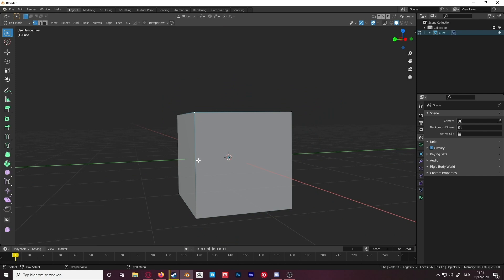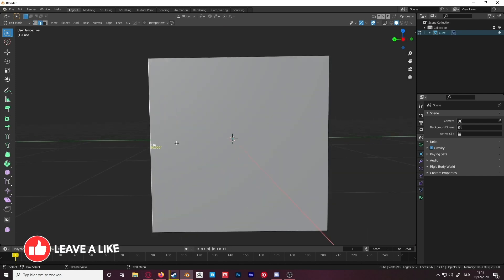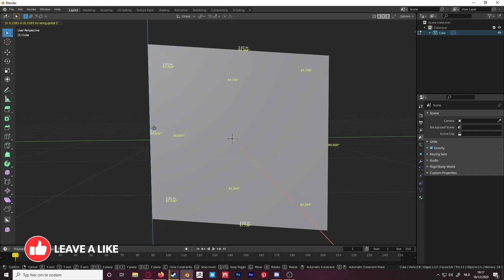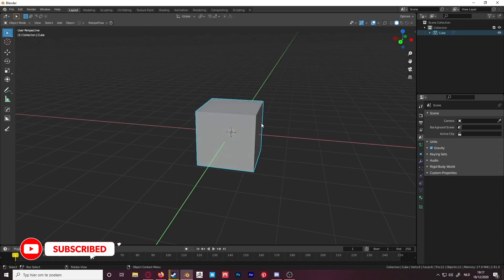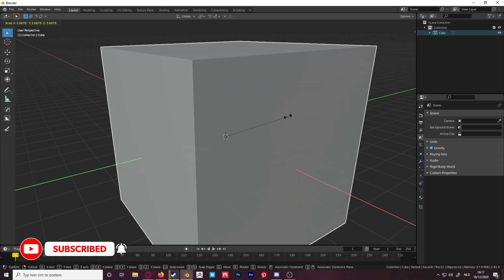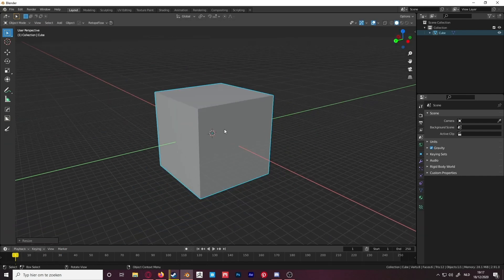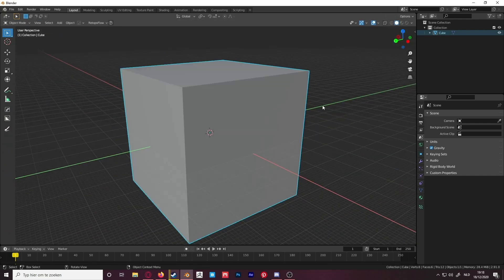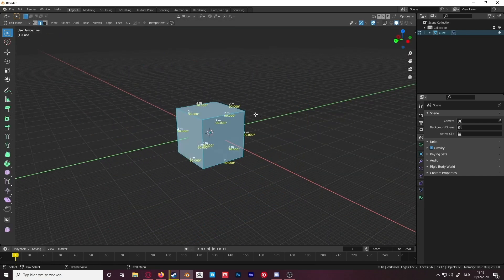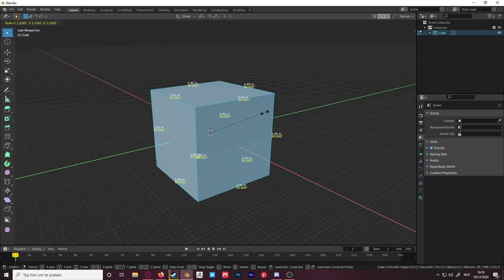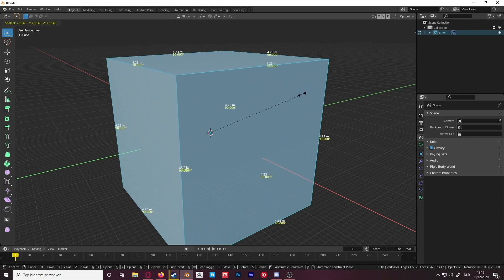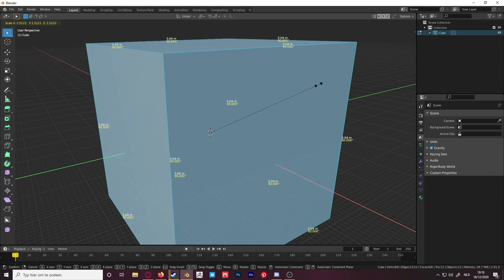If you only select one edge, you'll only see the length of that edge. If you move things in the viewport you'll still see it says 2 meters — it doesn't matter how big you make it, it will always show 2 meters, unless you go into edit mode. If you change it in edit mode then it will update correctly.